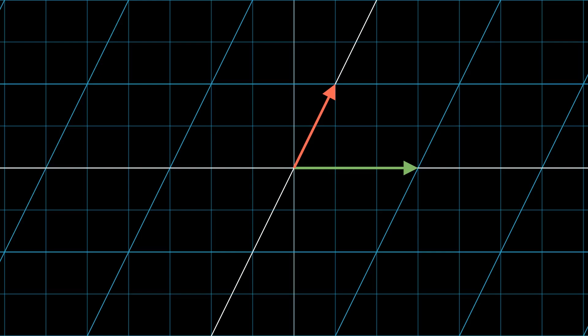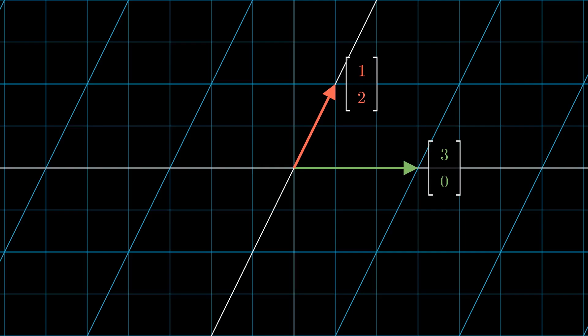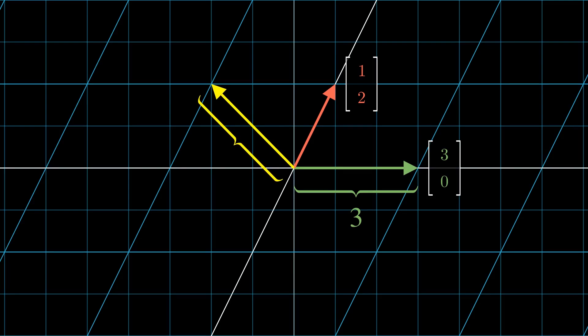Let's say we apply a transformation matrix — three, zero and one, two — saying that i-hat ended up at three, zero and j-hat ended up at one, two. The first eigenvector of this transformation is actually just i-hat. You'll see that when we apply the transformation, i-hat is not knocked off its span, which just so happens to be the x-axis. The corresponding eigenvalue is three, since this vector was scaled by three. And as it turns out, there's actually another sneakier eigenvector: negative two, two. This eigenvector has an eigenvalue of two, since the original vector negative one, one was scaled by two.